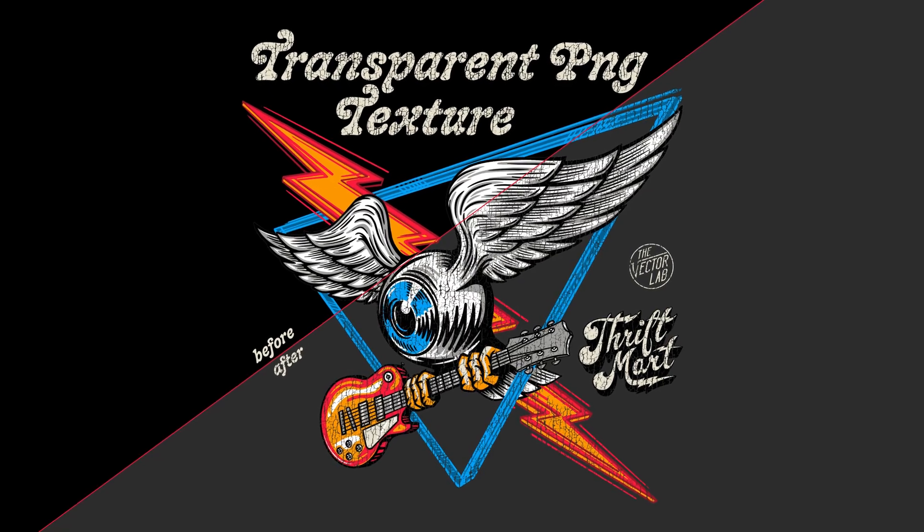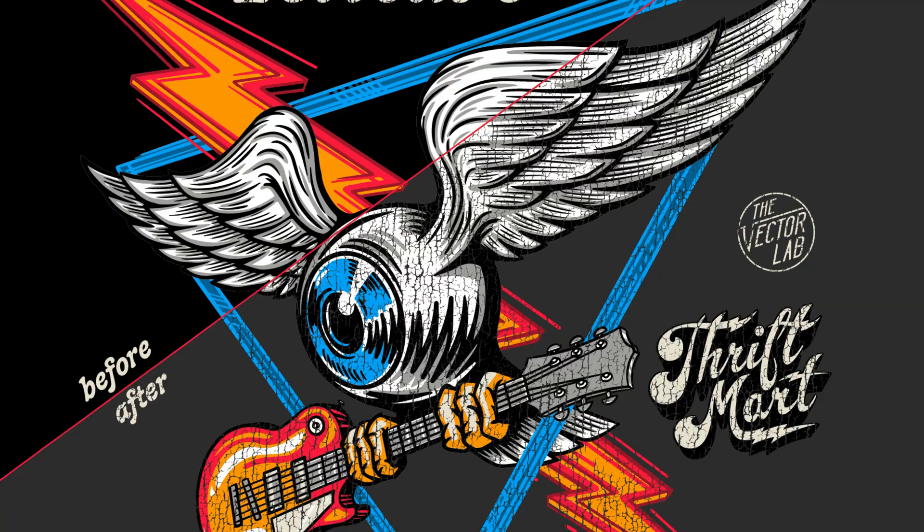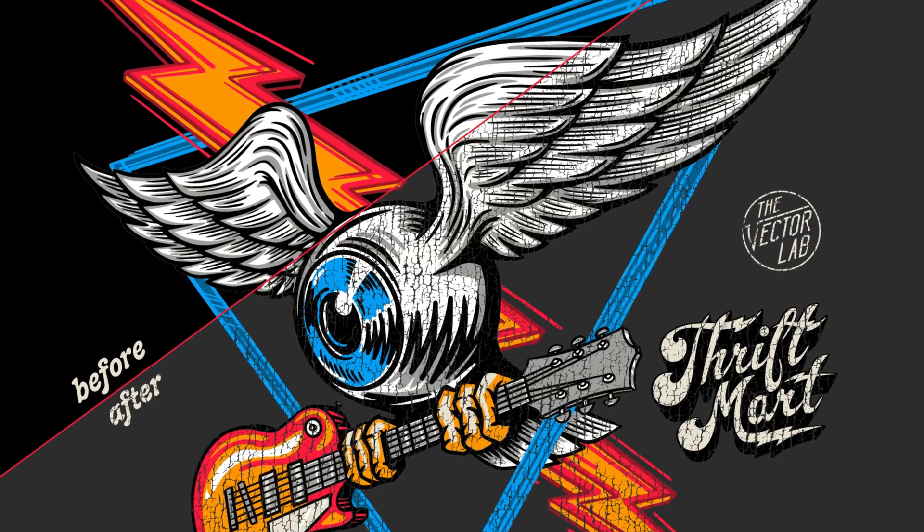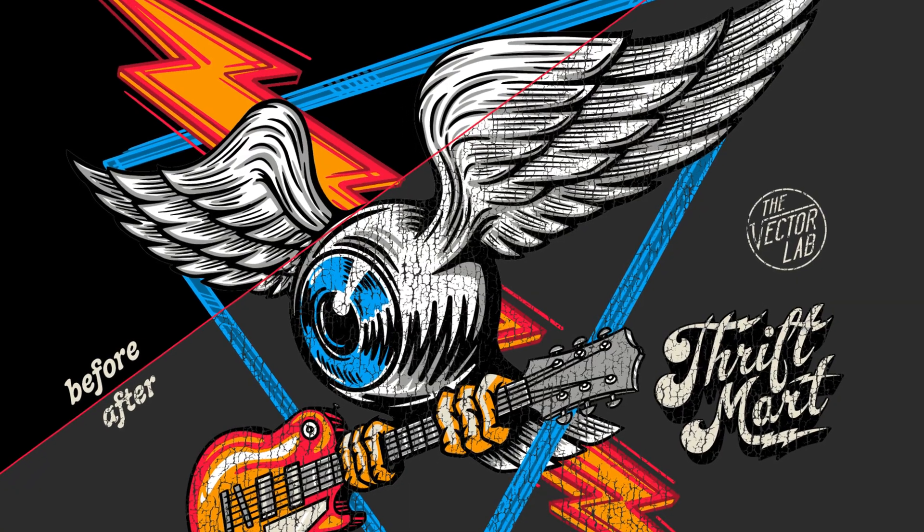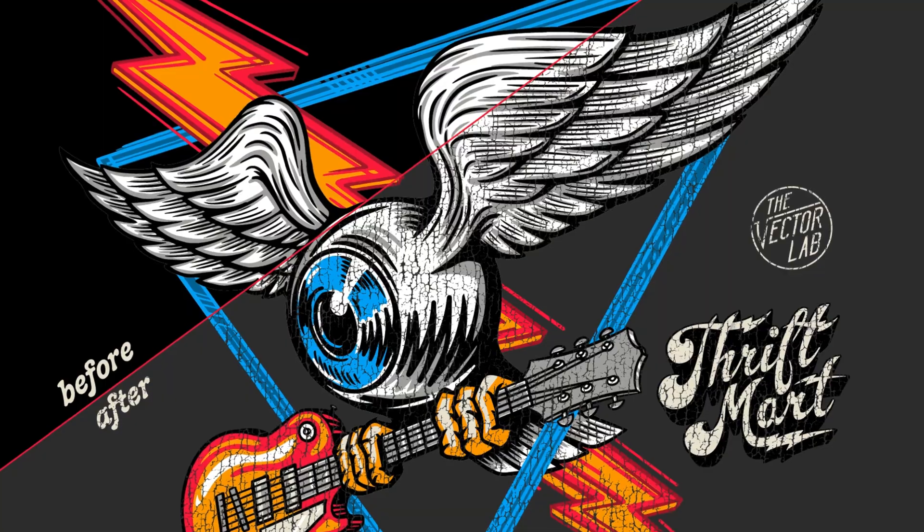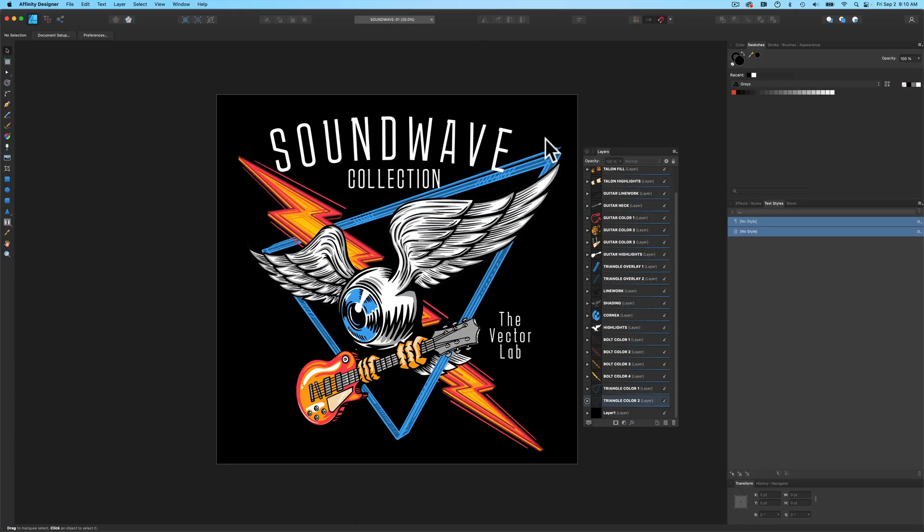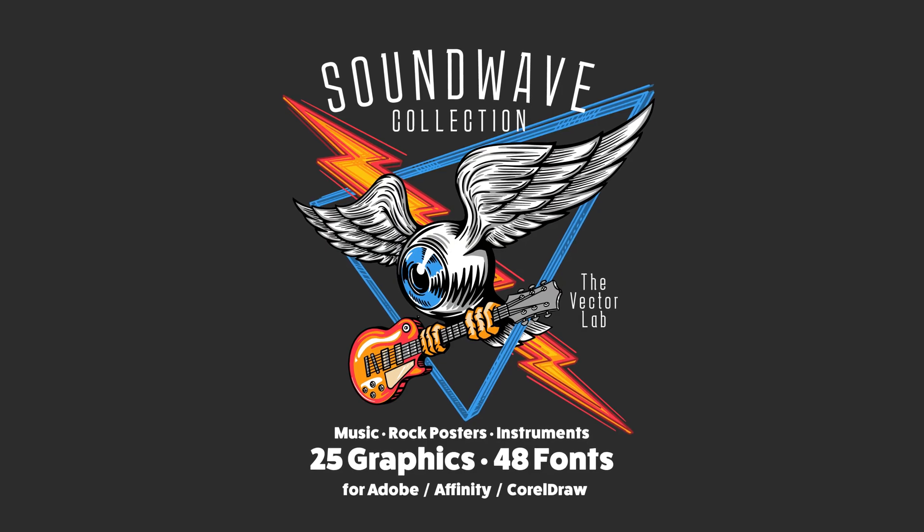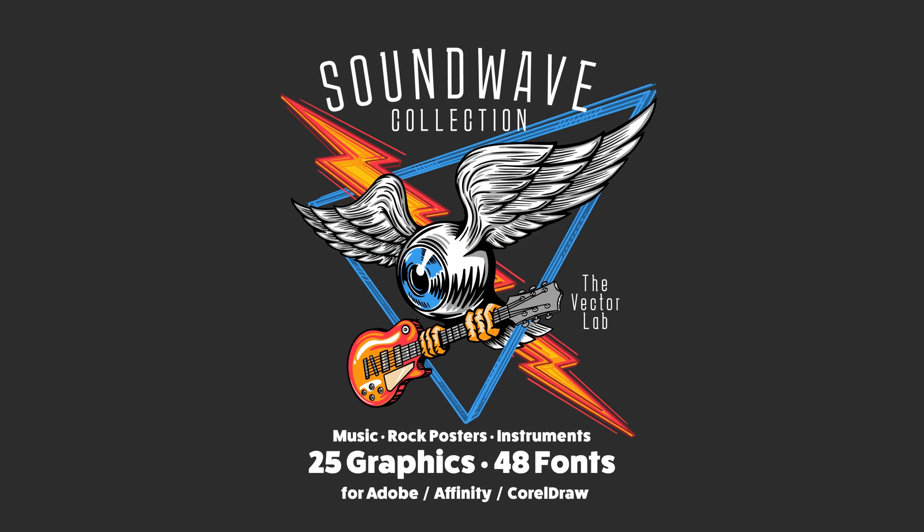I want to show you how to apply transparent PNG textures to your designs in Affinity Designer and Affinity Photo. So I've got a graphic from the Soundwave collection.